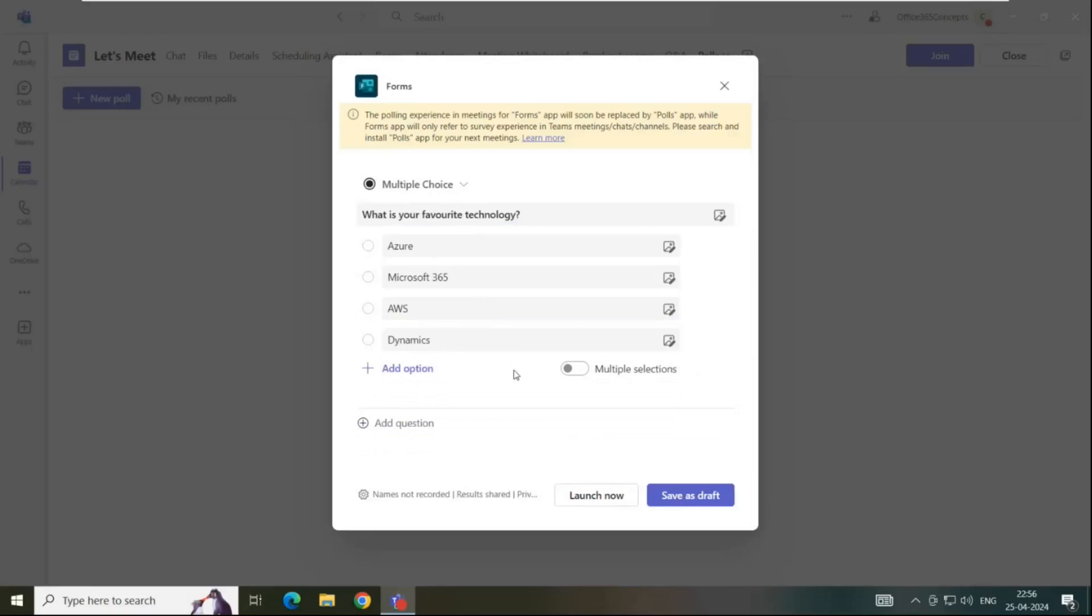If you want to allow users to select multiple answers, you can enable multiple selections. But we are going to allow users to select only one option, so we will leave this option disabled.